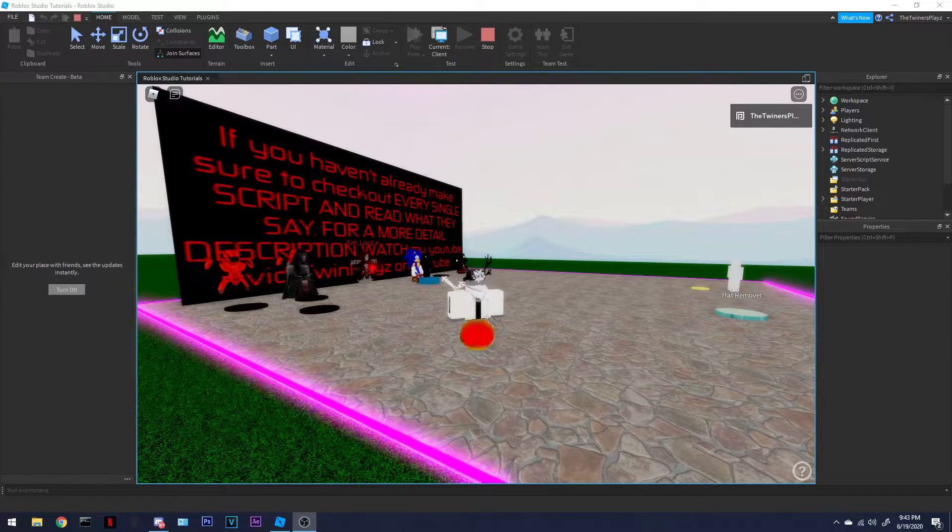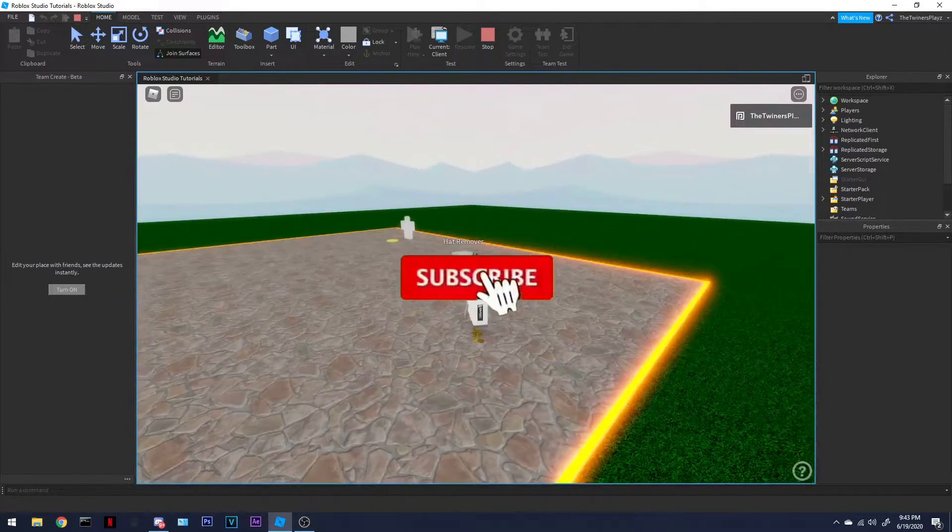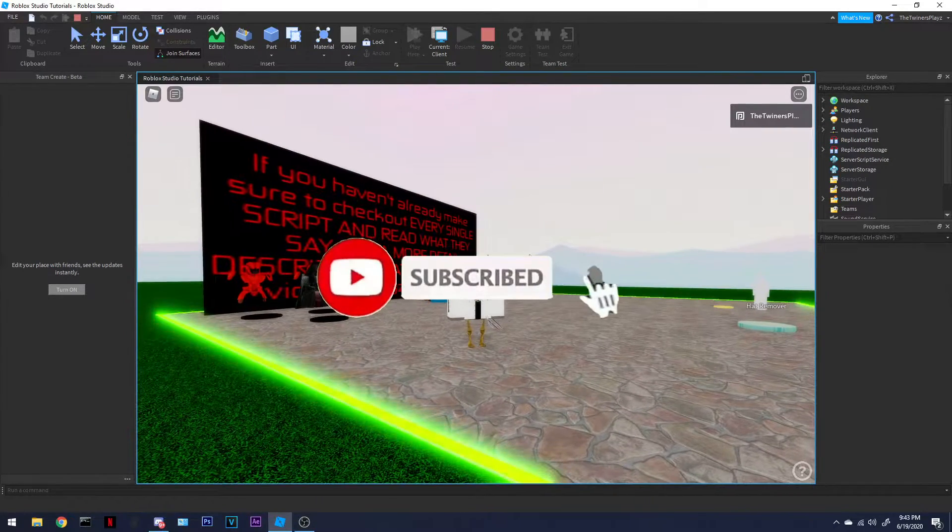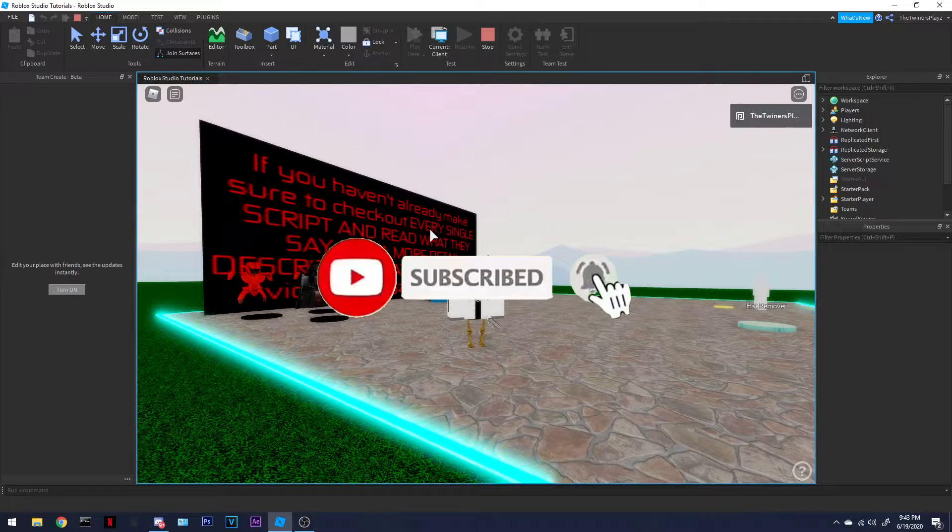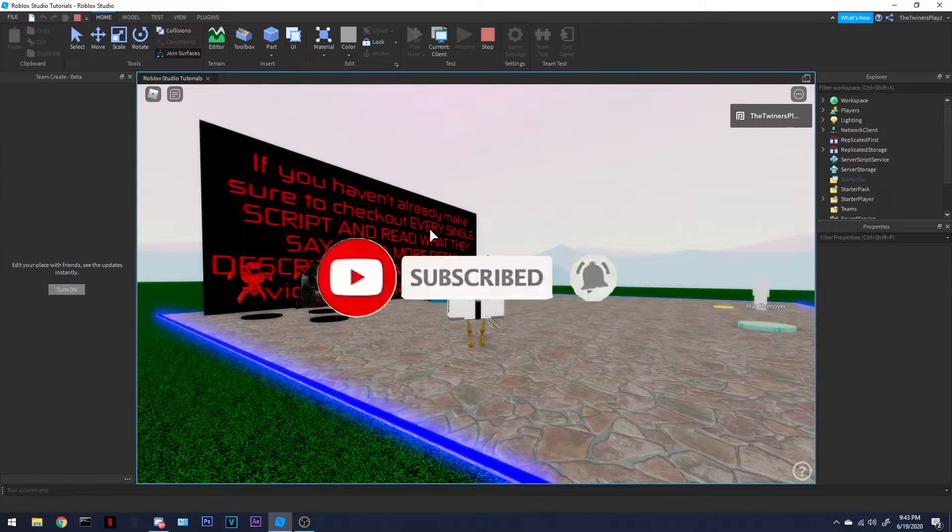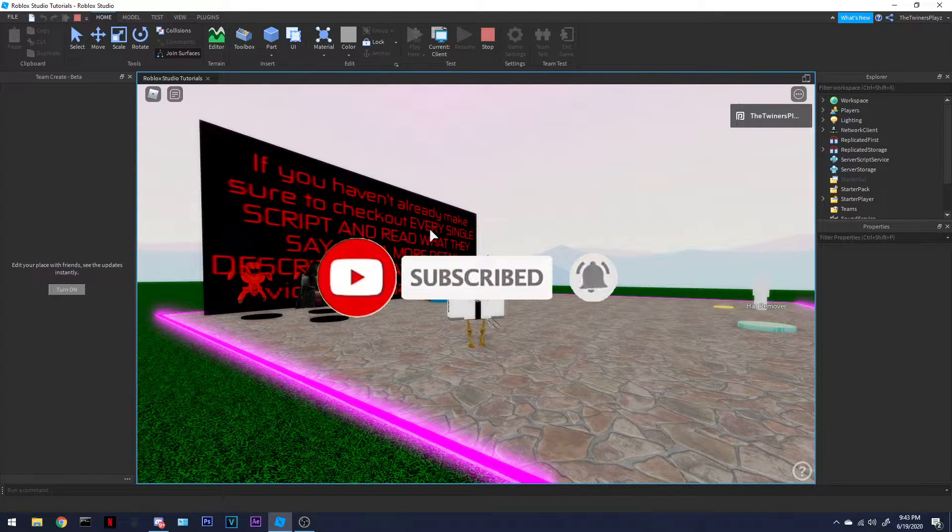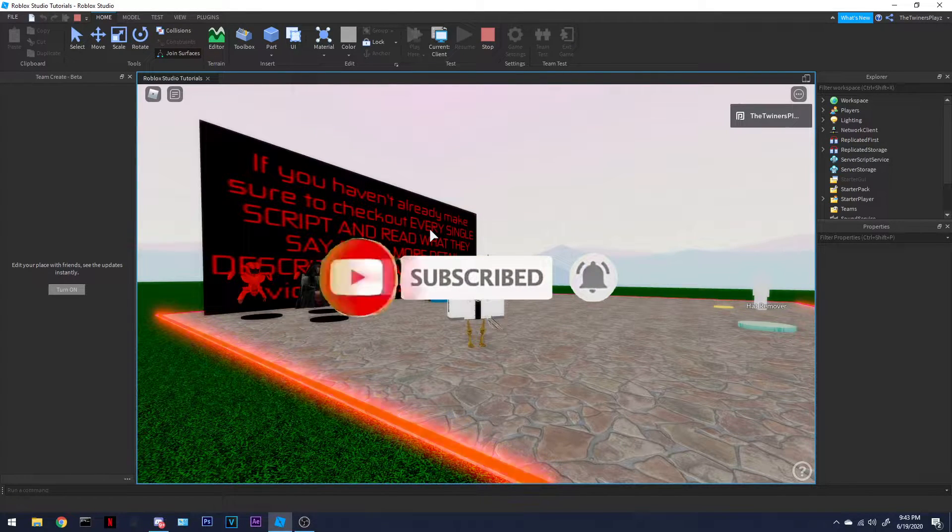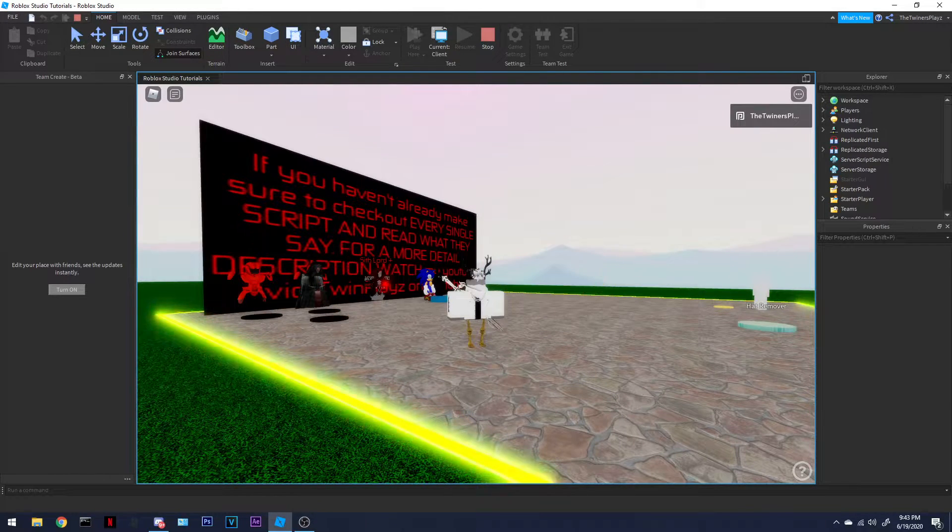Hello everyone, it is TwinPlays here, back again with another video. So, it's been a bit, not too long, you know, not too long.